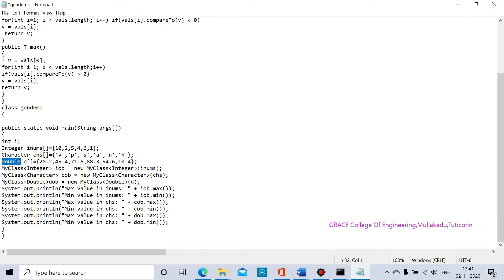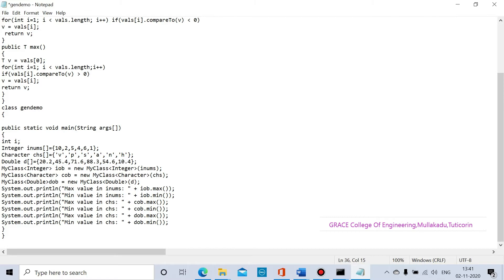The floating data type also represents point numbers but its storage size is 4 bytes, whereas the double data type storage size is 8 bytes. We create an object for MyClass with Integer as the generic parameter — we open angle brackets and put Integer as the generic parameter data type, then create a new object. Similarly we create objects for character and double data types.